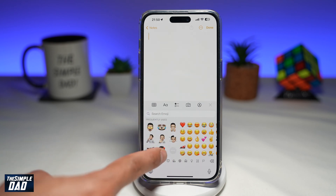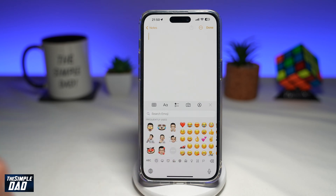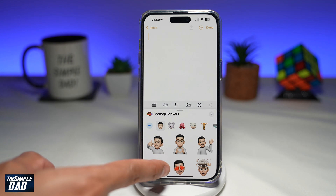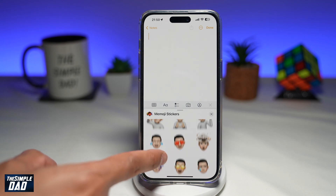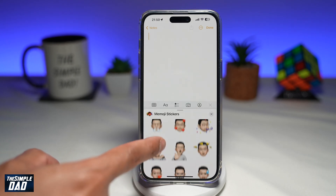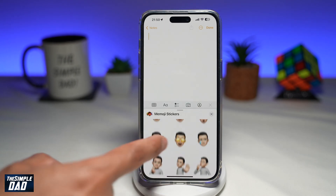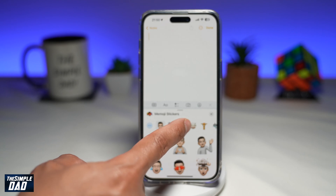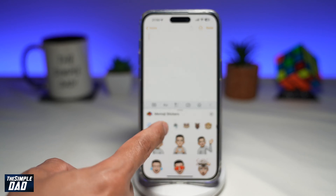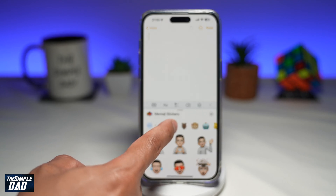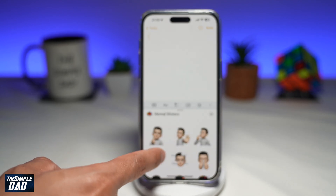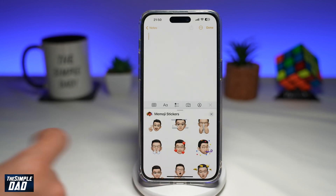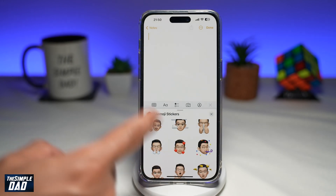Go ahead and tap on the three dots to access more Memojis. Now scroll through the Memoji library and select the Memoji which you want to create as a PNG file. Select the one that you like.